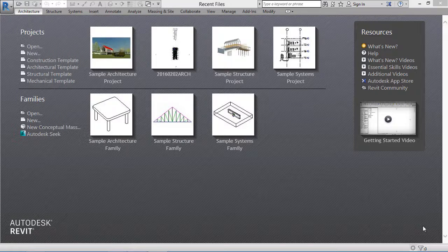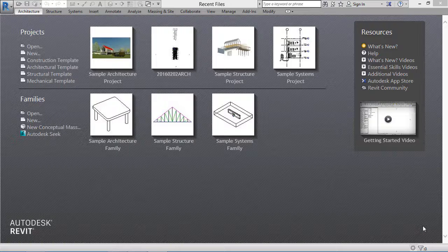Hello friends, today in this tutorial we are going to learn how to start a new Revit architectural file.